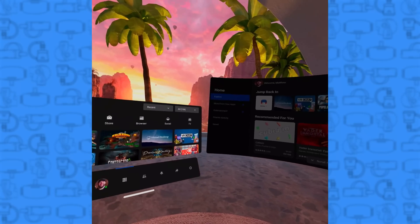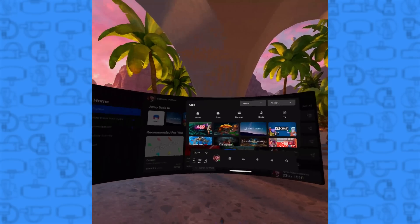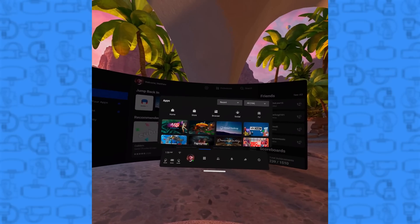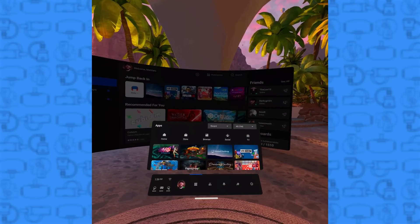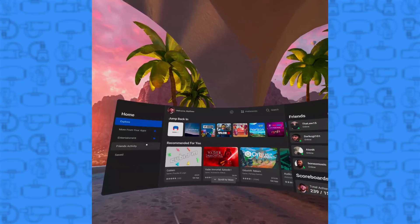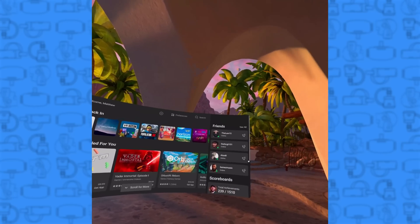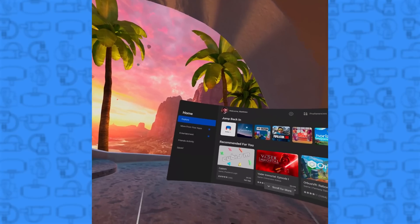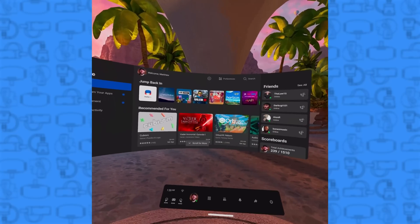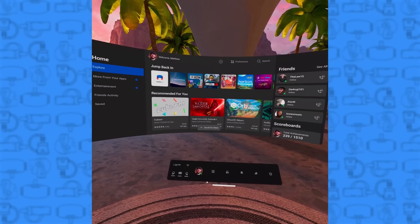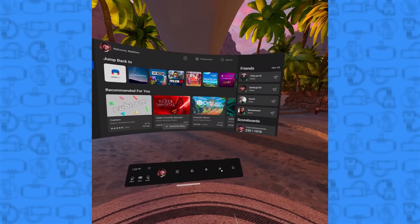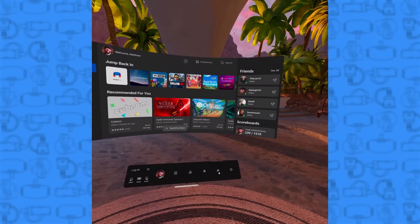The bar only moves side-to-side and up and down so far — you can't put it all the way behind you — but the ability to reposition it is pretty awesome. It would be even better if they gave you the option to hide it entirely so you can look at your environment as a whole without having to look up and recenter, but this is a great start.